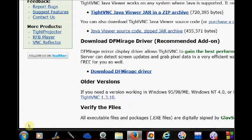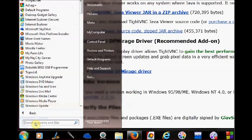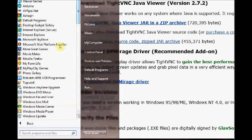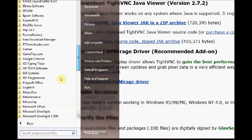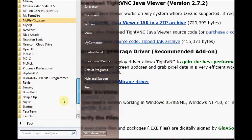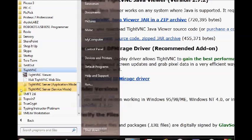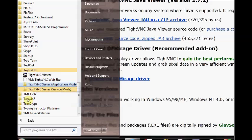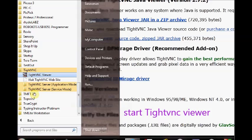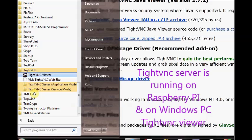Once the installation is over, under start all programs, you can see the VNC server. TightVNC folder is there. Under that you can see many folders. TightVNC viewer is of interest for us. We are not going to run the TightVNC server on the Windows PC. We are running the TightVNC server on Raspberry Pi and contacting it from Windows PC. So click on TightVNC viewer.